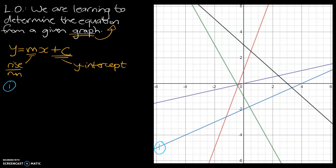The first step is to figure out what the y-intercept is. Our equation is going to be y equals the gradient times x plus or minus the y-intercept. By looking at the graph, we can see that straight line — graph number one — intercepts the y-axis at negative two.